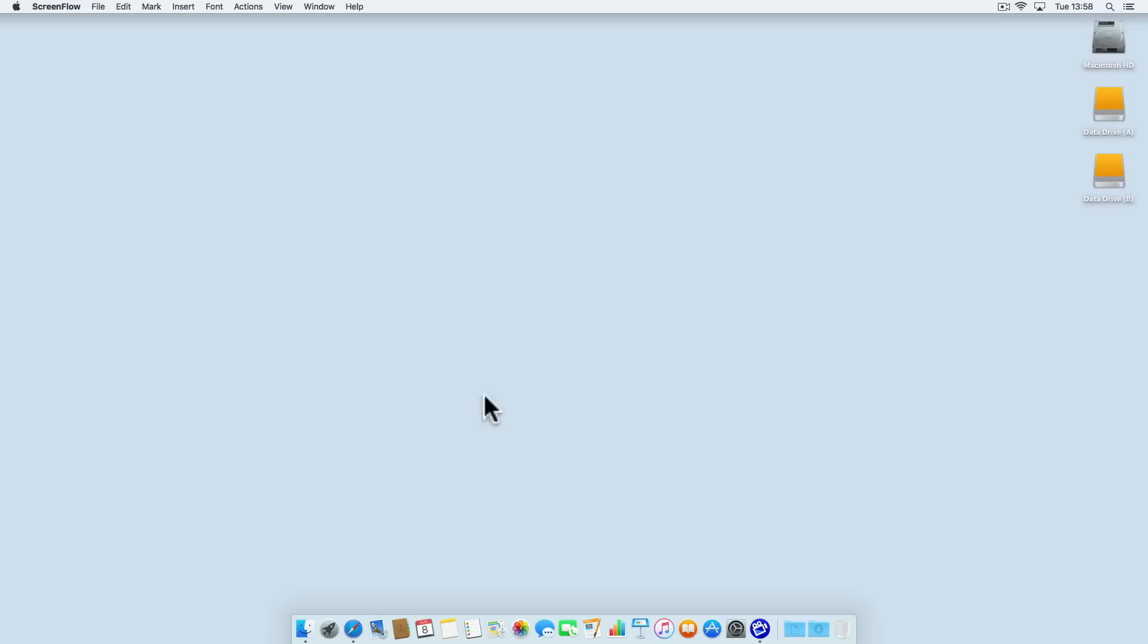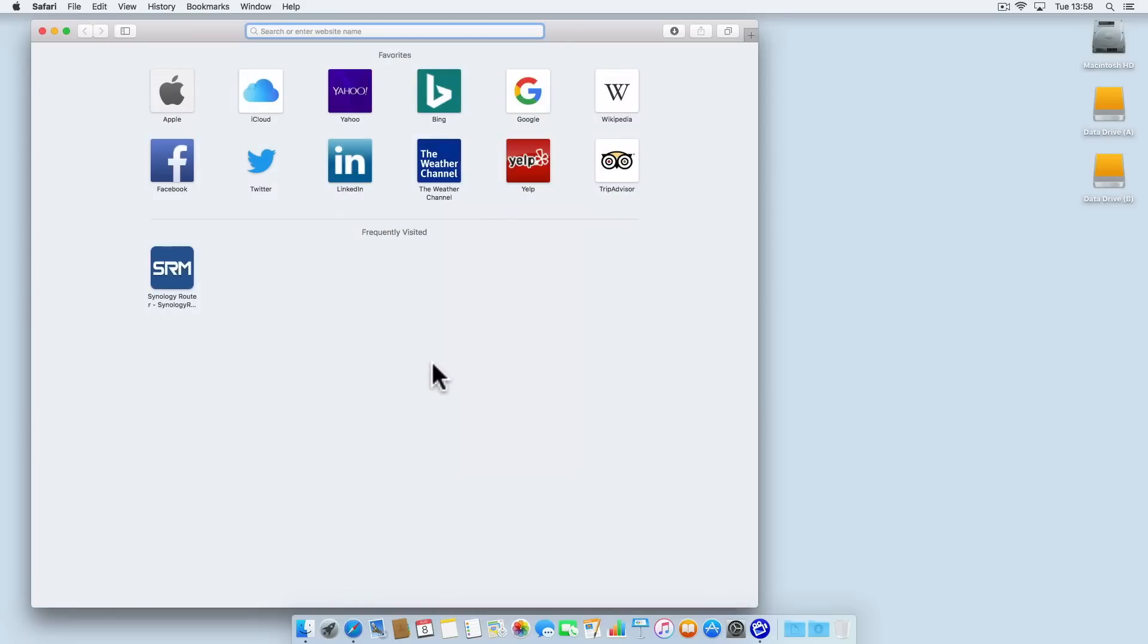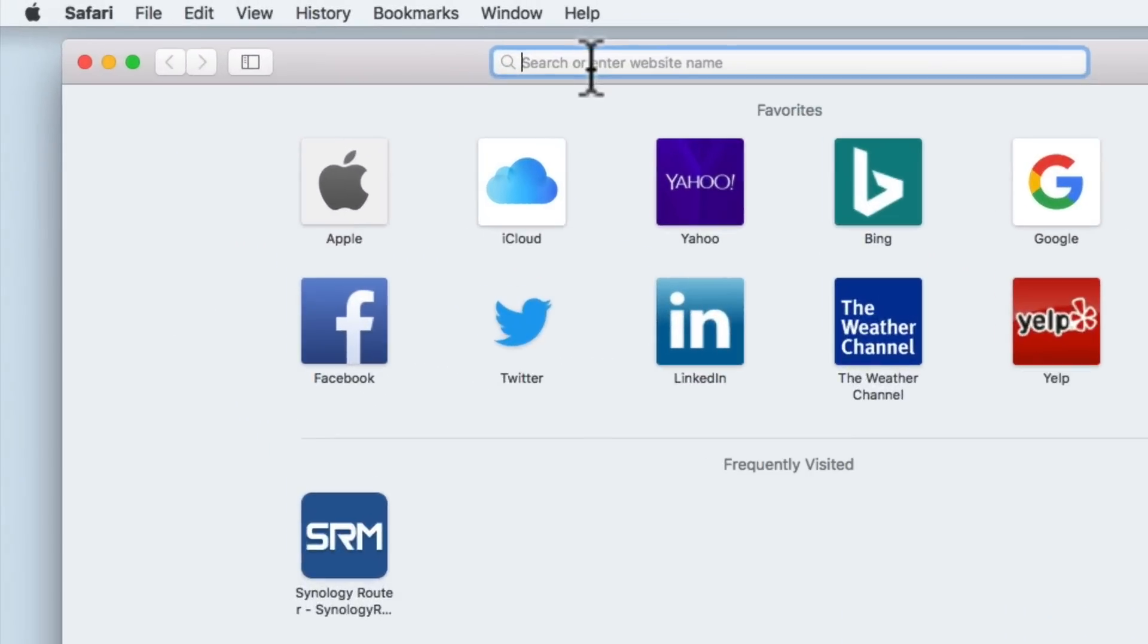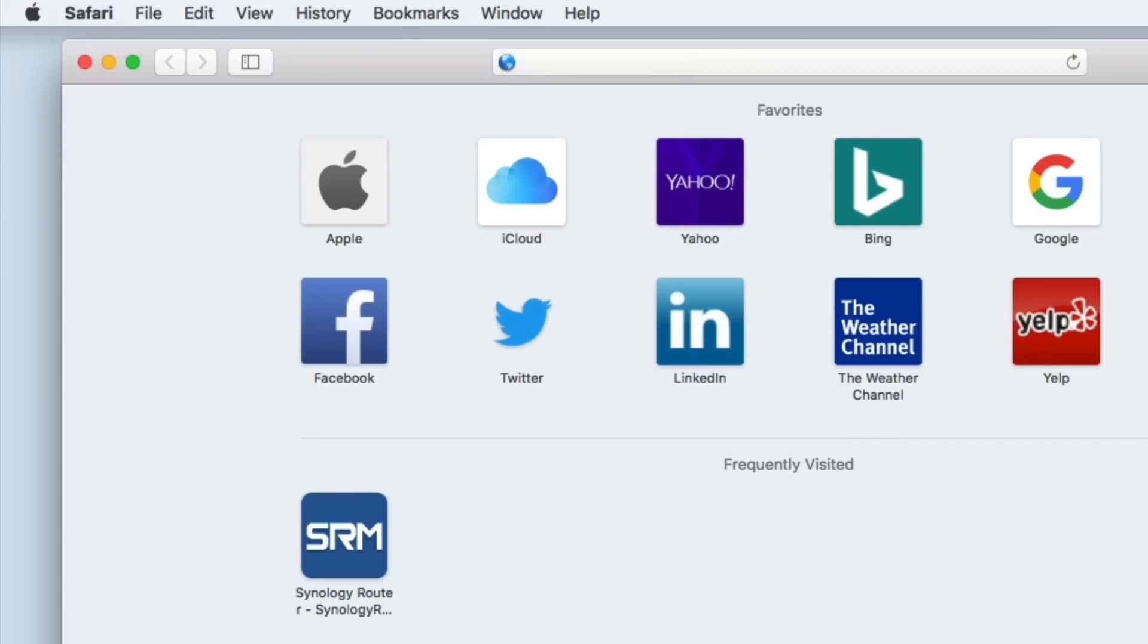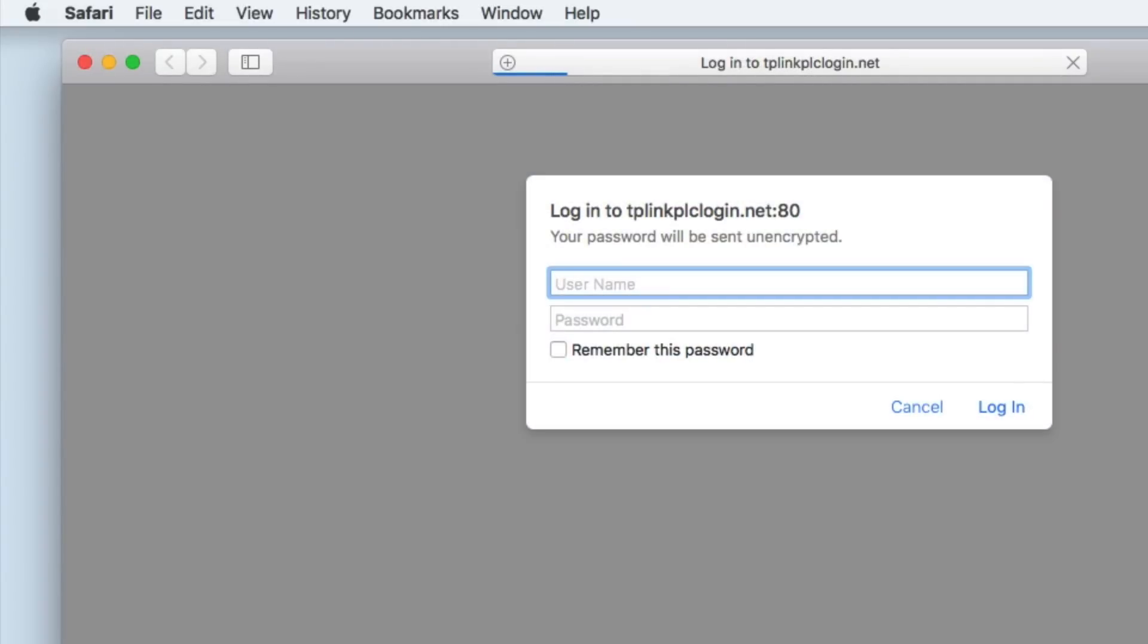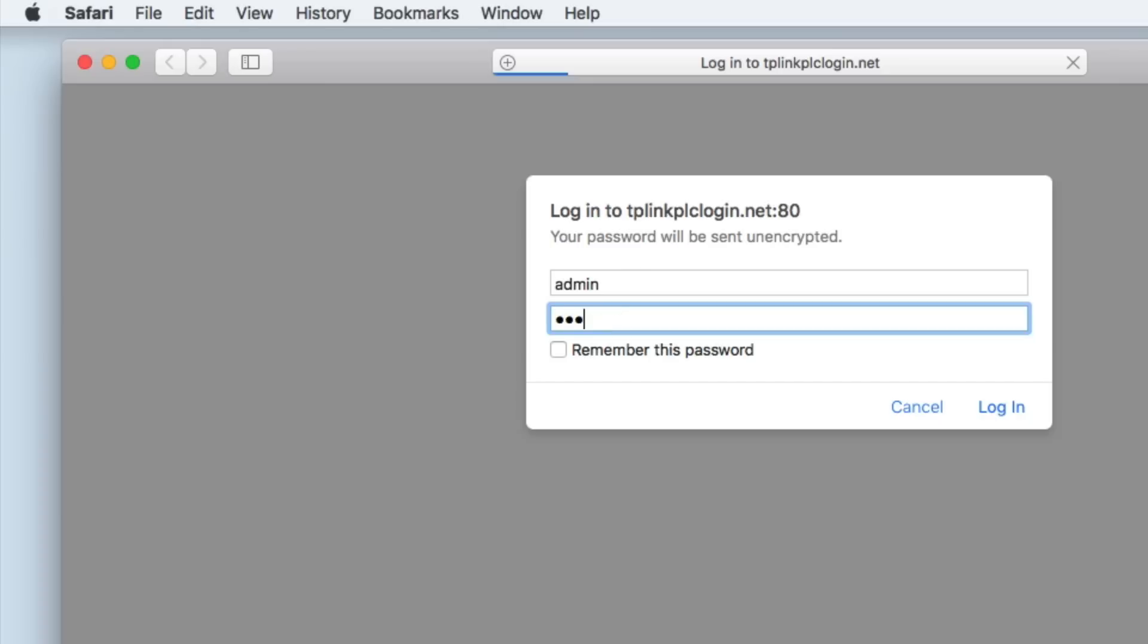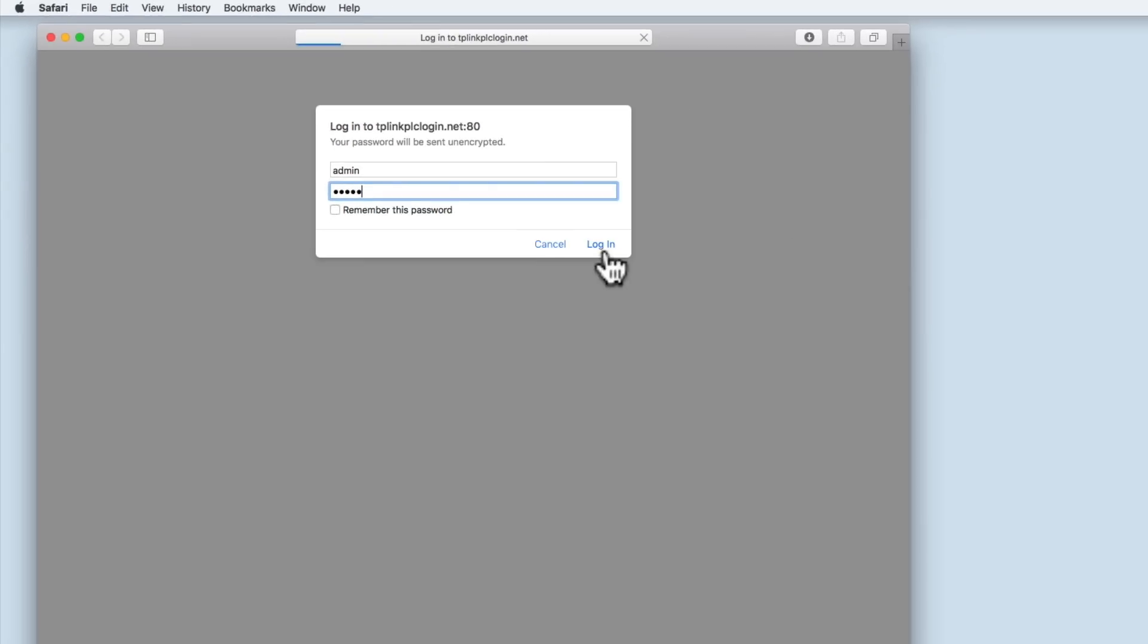If we now open a web browser in the address bar we need to enter http colon forward slash forward slash tplinkplclogin.net. When we press enter on the keyboard we're asked to enter the administrator's details to access the TL-WPA4220 extender. The default username and password are both admin all in lower case.